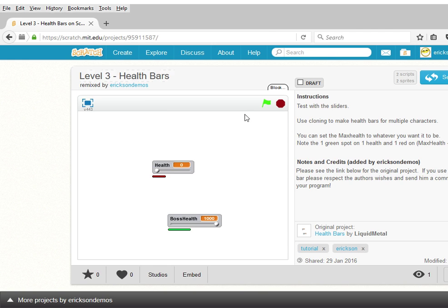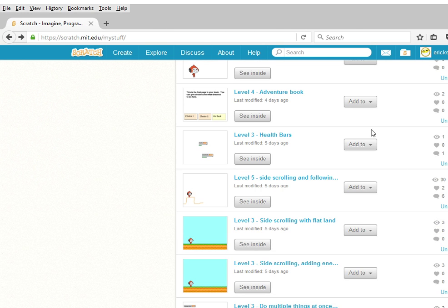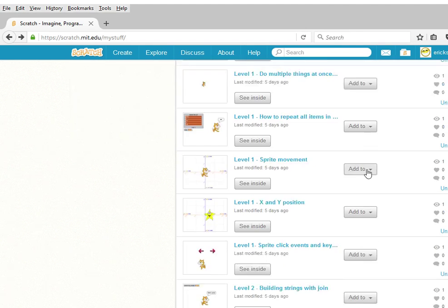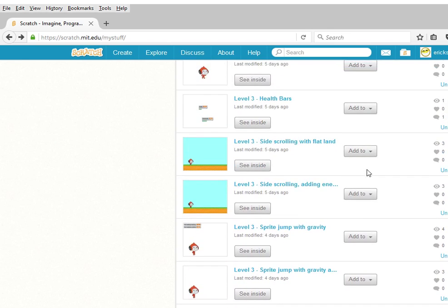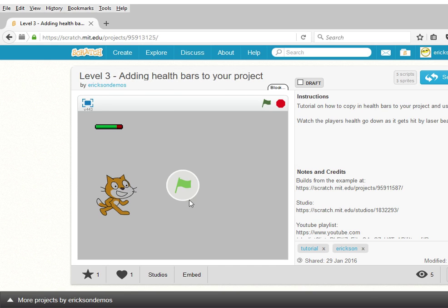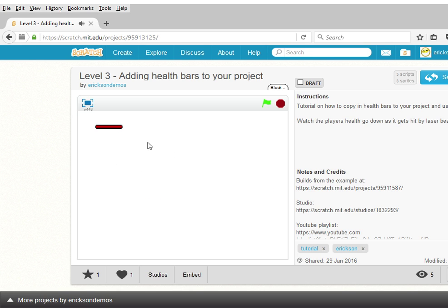So how do we add this into our own project? We're going to be covering two tutorials. One is the health bars tutorial, which is a copy of the project from Liquid Metal. The other tutorial is the level three project: adding health bars to your project. You can see here as our sprite is getting hit by laser beams, its health is slowly going down, and when its health reaches zero, our sprite is going to disappear.